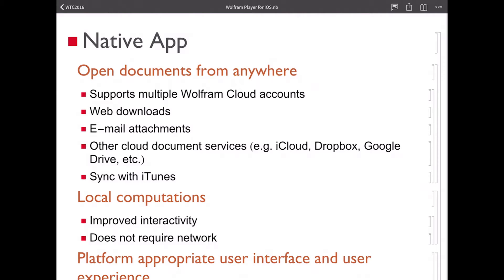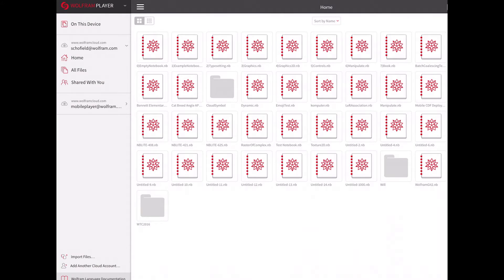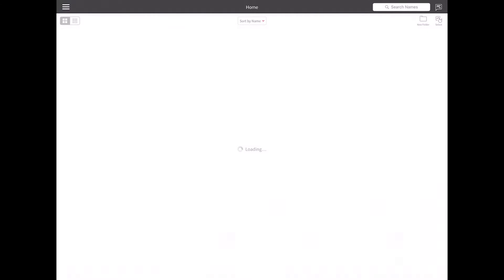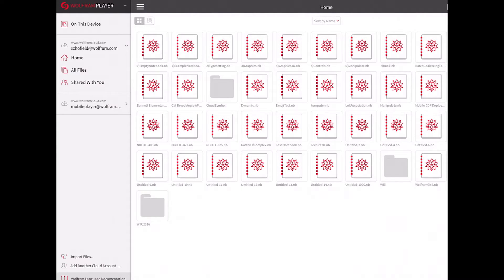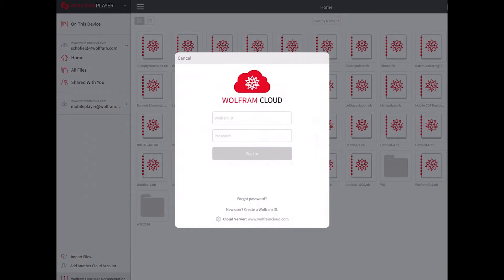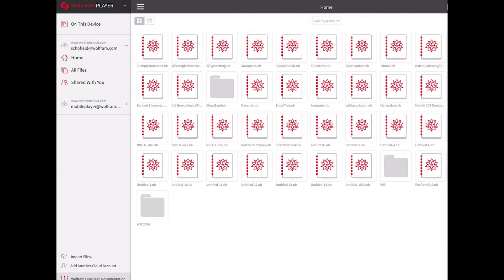I'm going to take a moment to show a few of these things. I'll drop out of my presentation and go back to the home screen of the app. I have one file stored locally on this device right now, and I am logged into my Wolfram Cloud account — here are my Wolfram Cloud files. I can add another Wolfram Cloud account. You can have an arbitrary number of cloud accounts, and they can even be on different cloud servers.